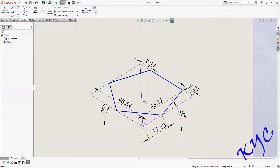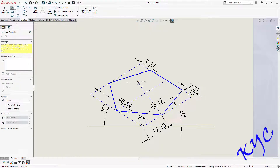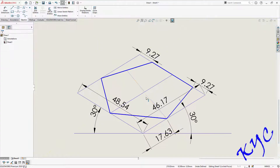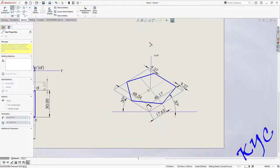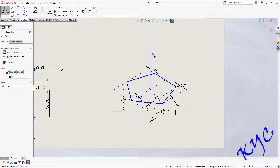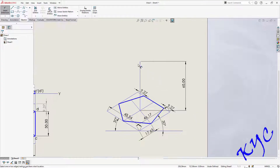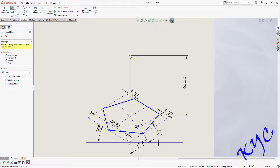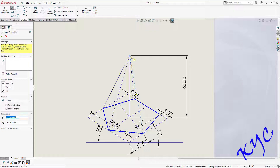Now delete the construction line — it is not required. To identify the center, go to line and draw from this corner to this midpoint, and from this corner to this midpoint. This intersection point will be the axis. Go to the intersection point and draw the axis height of 60 mm. This is the apex of the pentagonal pyramid. Go to line and connect from the apex to all five base corners.